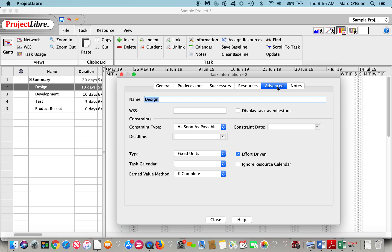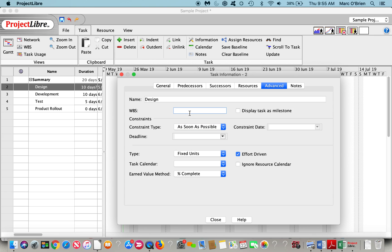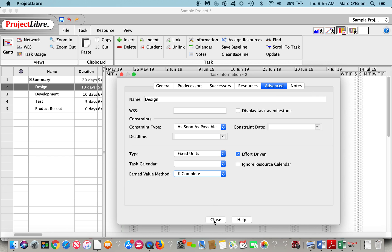On an advanced standpoint, you can do constraints. The default is to start as soon as possible. However, for costing purposes, particularly on non-critical tasks, you may want it to start as late as possible, or finish no earlier than, finish no later than. It could be an effort driven task or a time driven task. And we also do earn value costing, which we won't go over today. It's more advanced features.